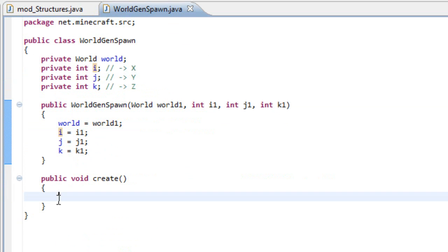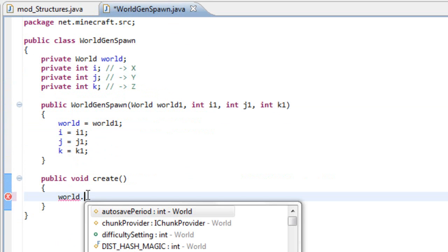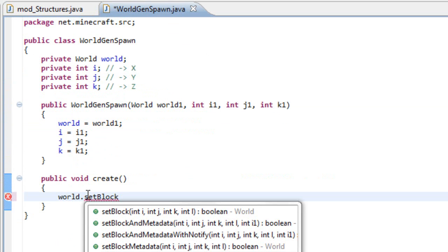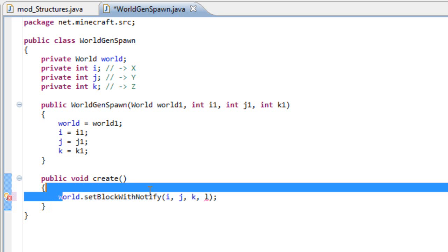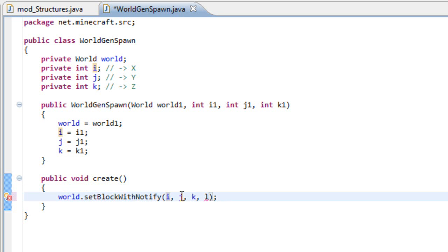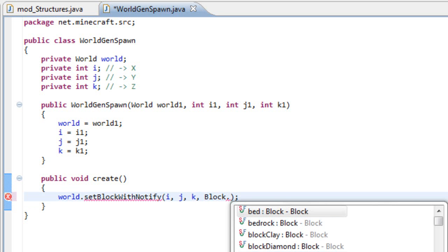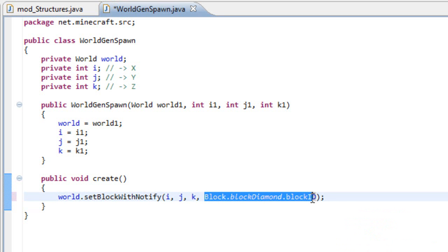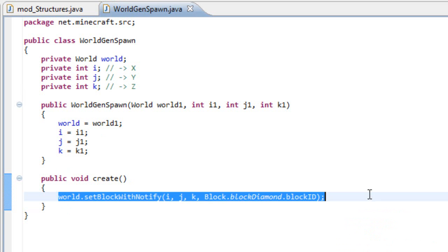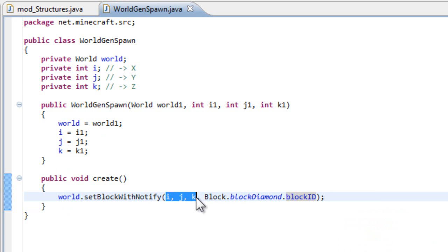Now we want to call this method — it's very simple: grab genSpawn.create. Because our i is our x spawn, let's say world.setBlockWithNotify. If we have it like this, it's going to create a block on our spawn because we didn't change the variables. Our last variable is our block ID, so let's say block dot — how about a diamond block right near us. Because this is an int input we add our block ID, and we're going to have a block of diamond right on our spawn.